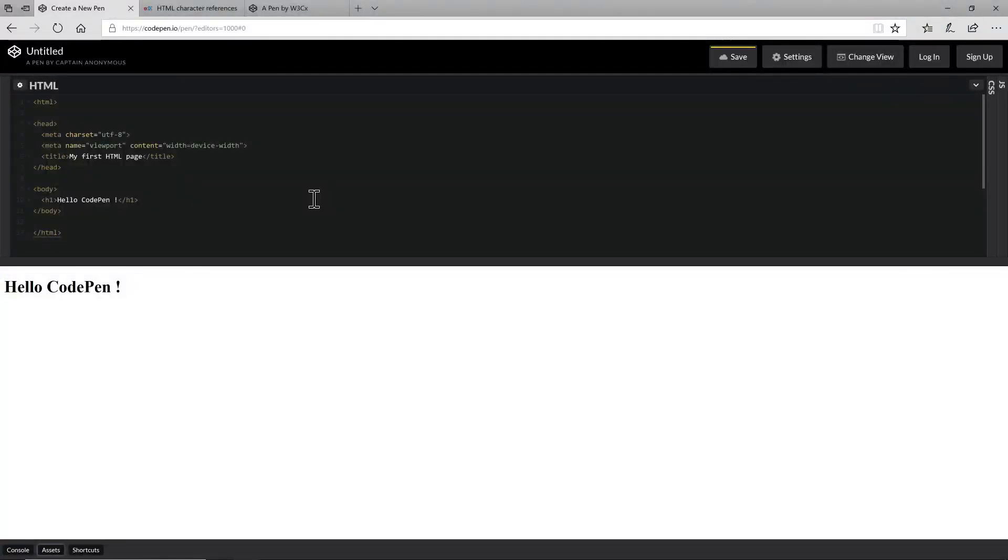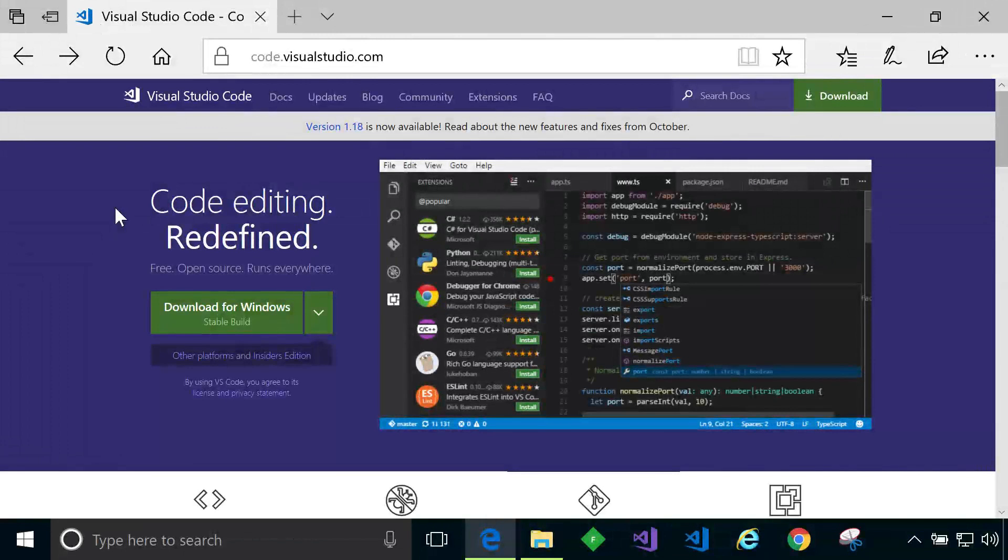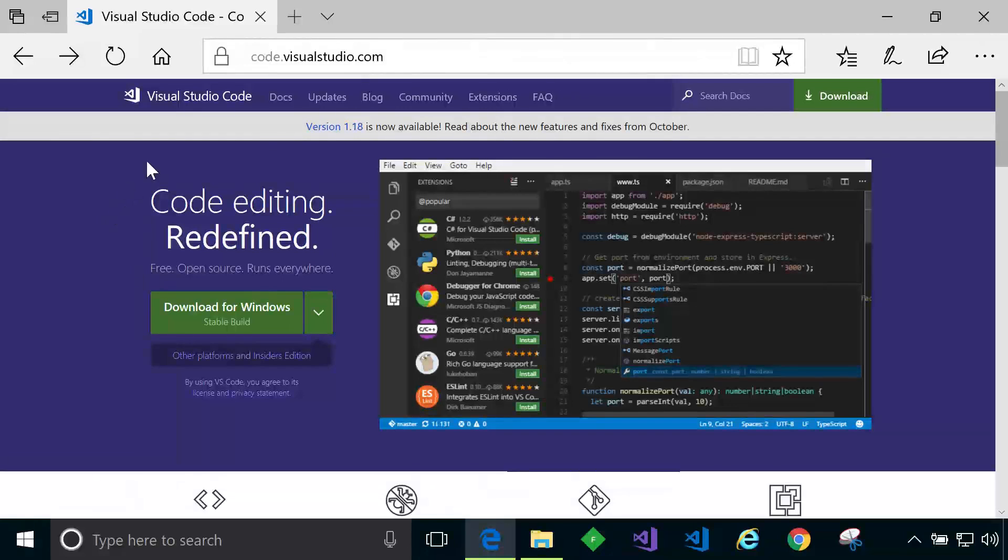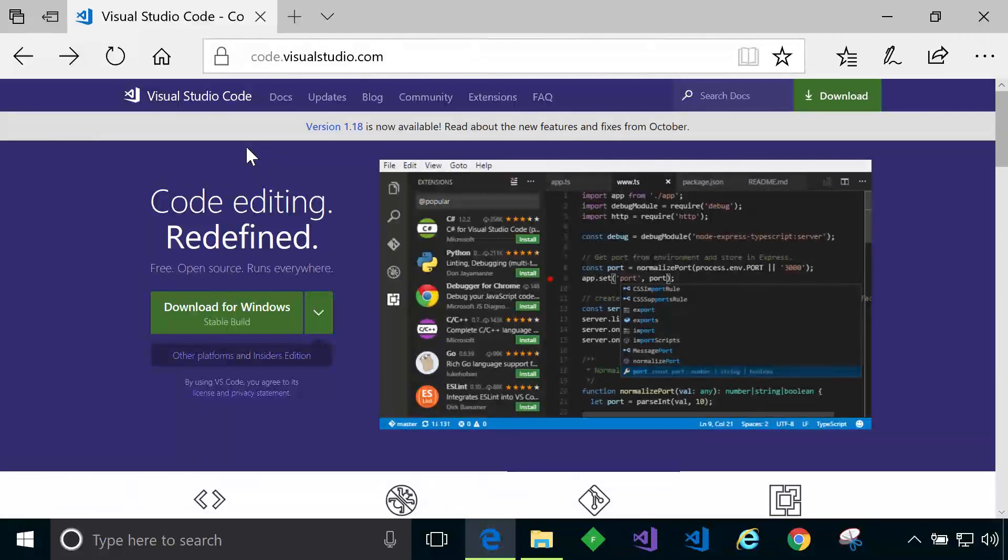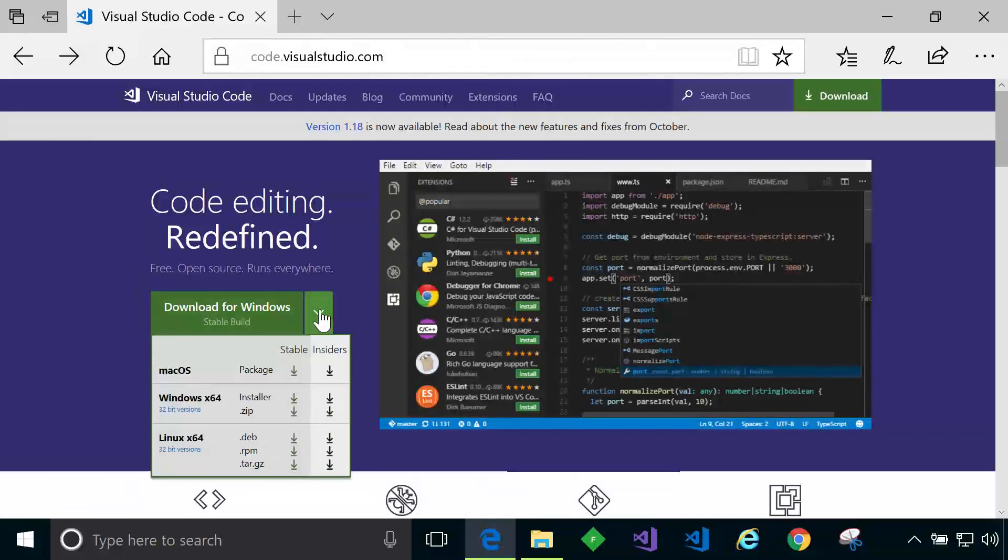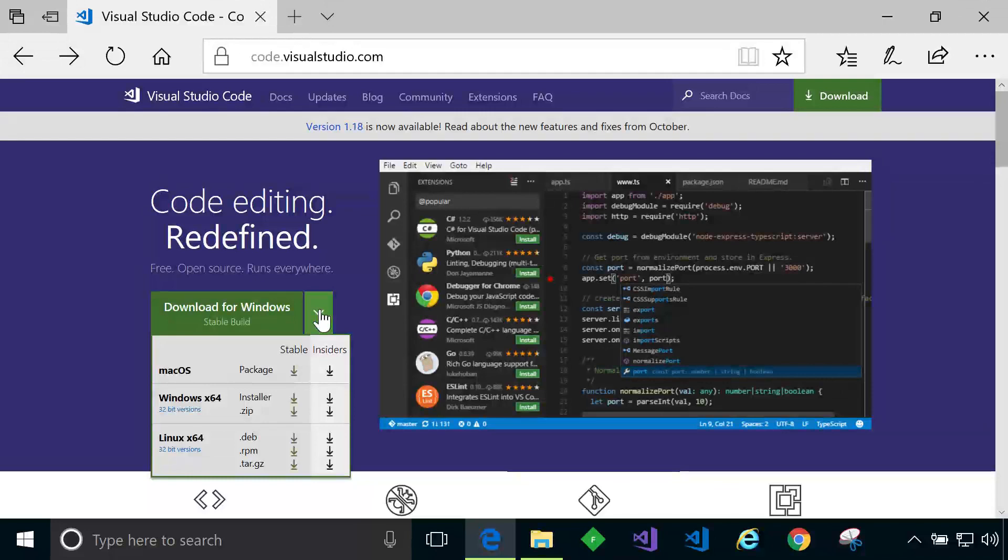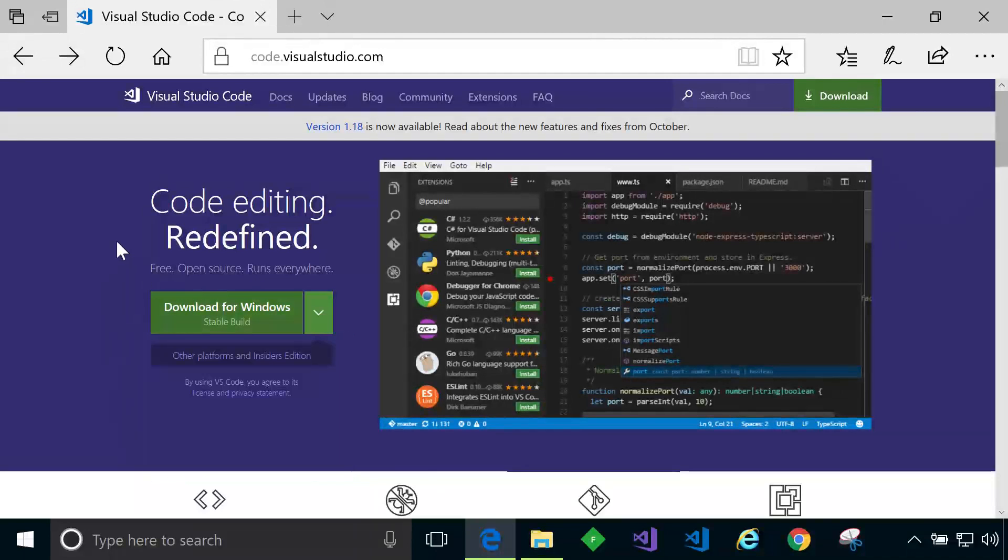A very quick look at the popular online editor and front end code playground called code pen. To get Visual Studio Code on your machine simply visit code.visualstudio.com just as I've done here in my browser. Visual Studio Code is a very powerful and popular code editor. It's completely free and it supports a multitude of programming languages. And as you can see here it's also available for multiple platforms macOS, Windows and Linux.